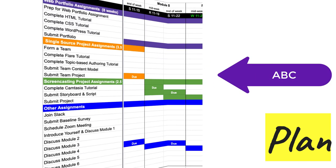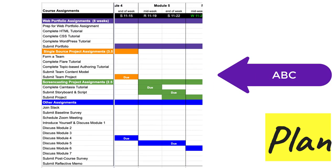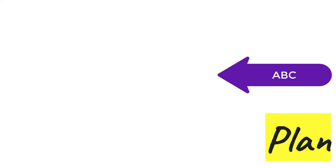For this week, the Gantt chart shows you have a midweek deadline to complete a tutorial on the tool called Camtasia. By the end of the week you'll submit a script and storyboard for the screencasting project, and then submit your discussion post about your activities in the module. I'll give you a few more specifics about your assignments in the next couple of slides.